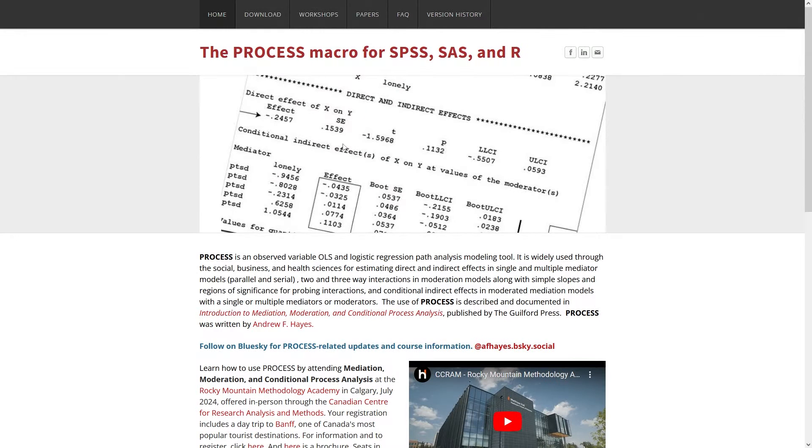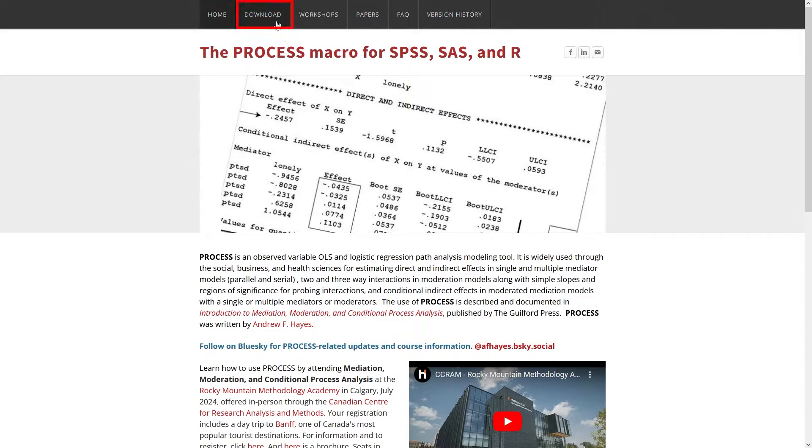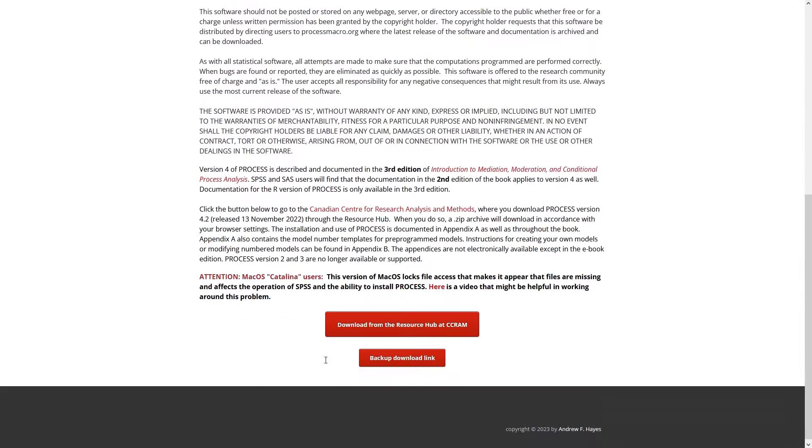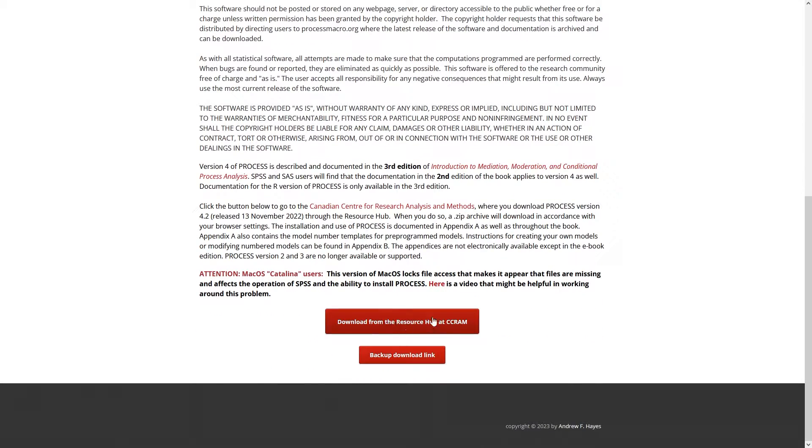On the website processmacro.org, also linked in the description of this video, you can access the University of Calgary via the download area below. Since their homepage is rather slow and you can download the macro right here.